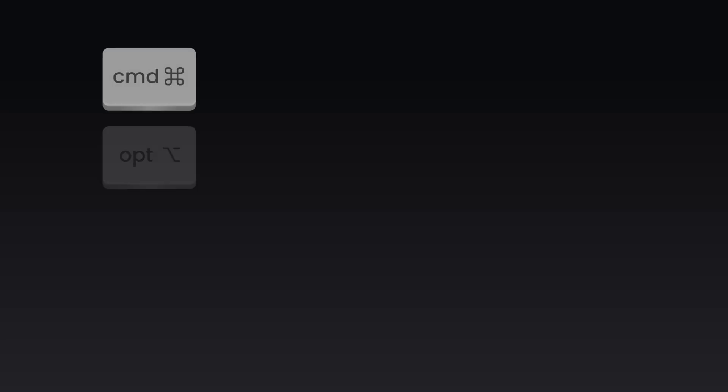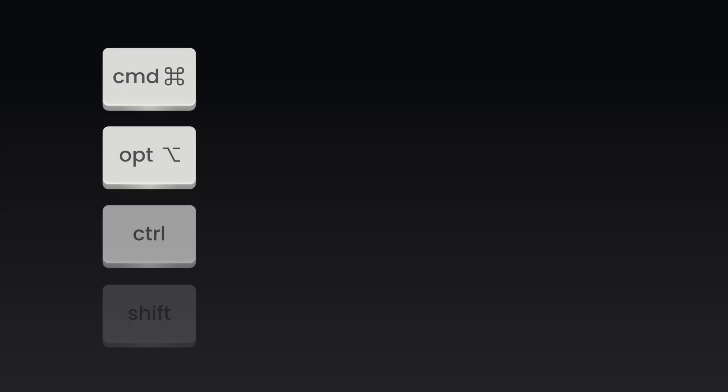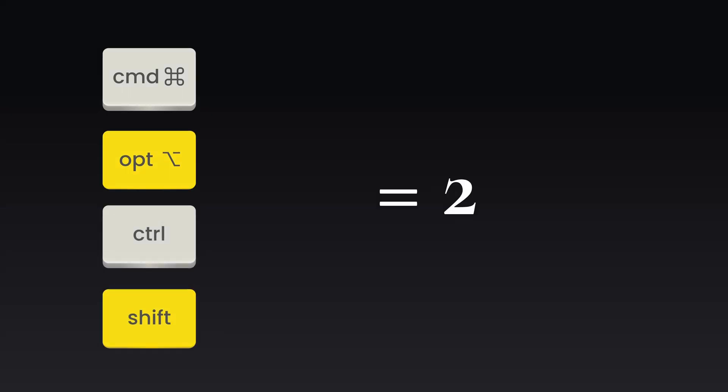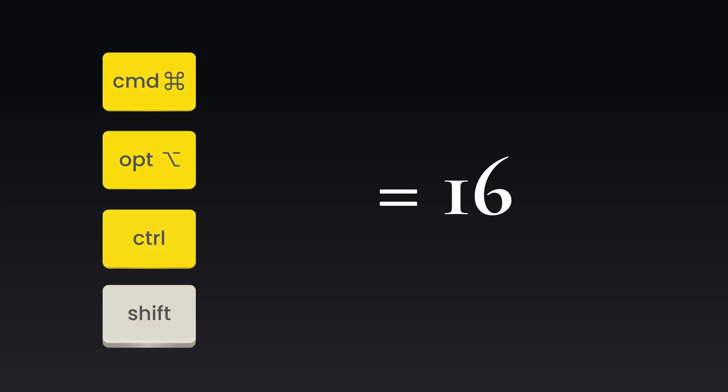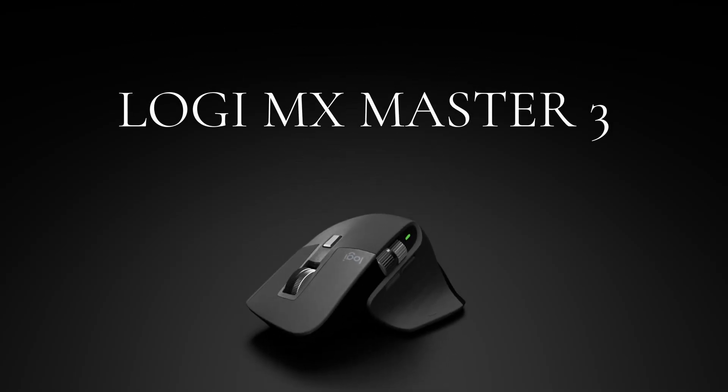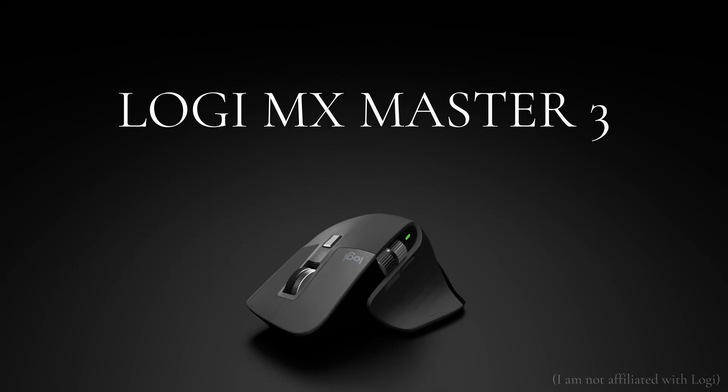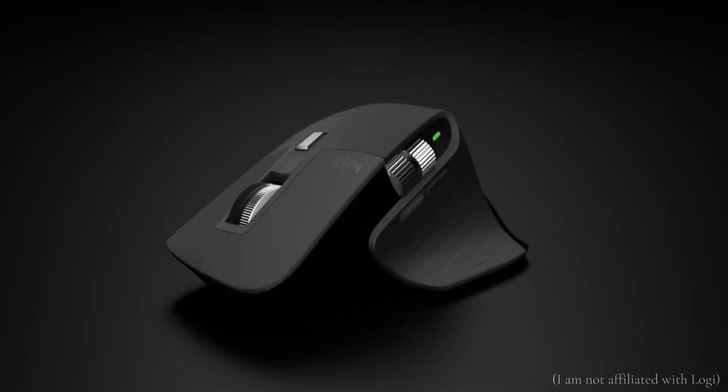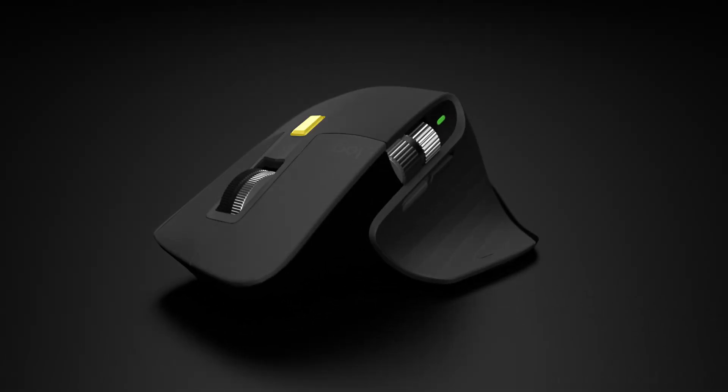There's four modifier keys on a Mac with 15 different ways of combining them, so you can have 16 different functions with just your middle mouse button alone. And if you want to expand this even further, you can get a mouse that has extra buttons like mine. I use the Logi MX Master 3. So this mouse has four extra buttons: one on top, two on the side, and another one down here.